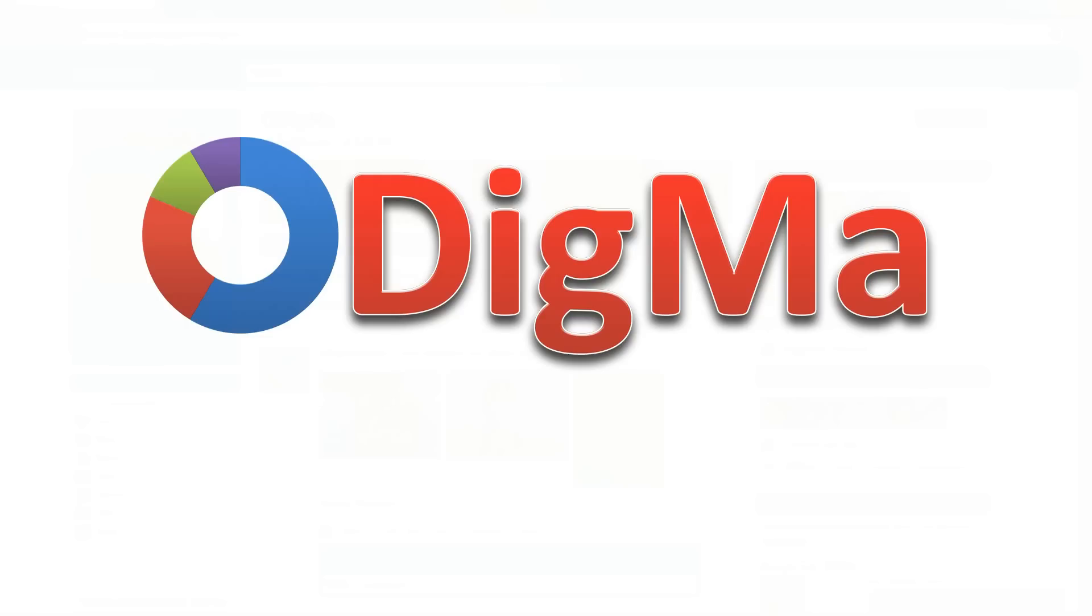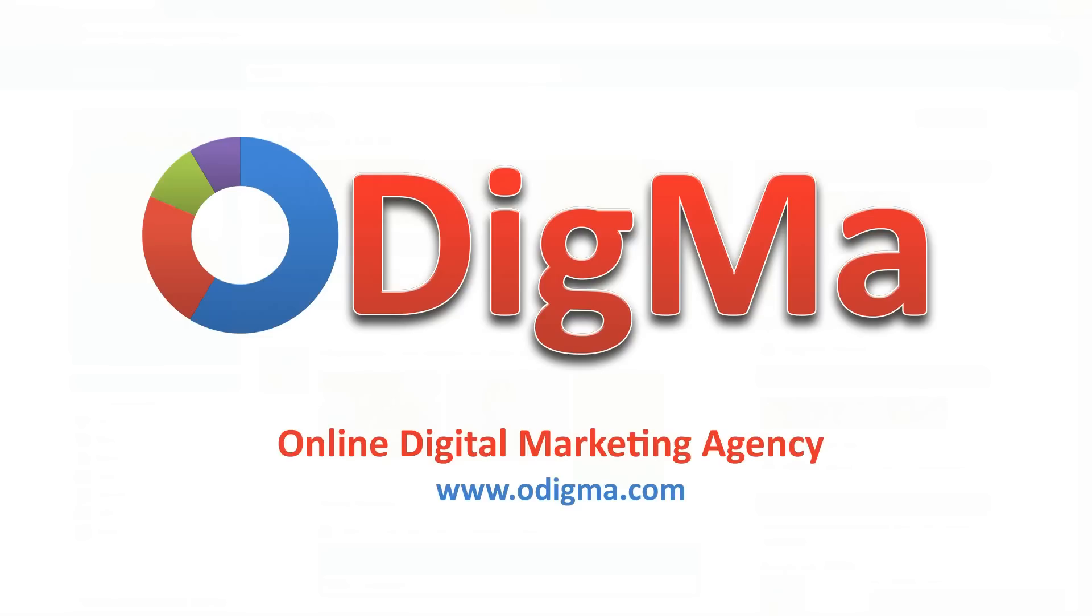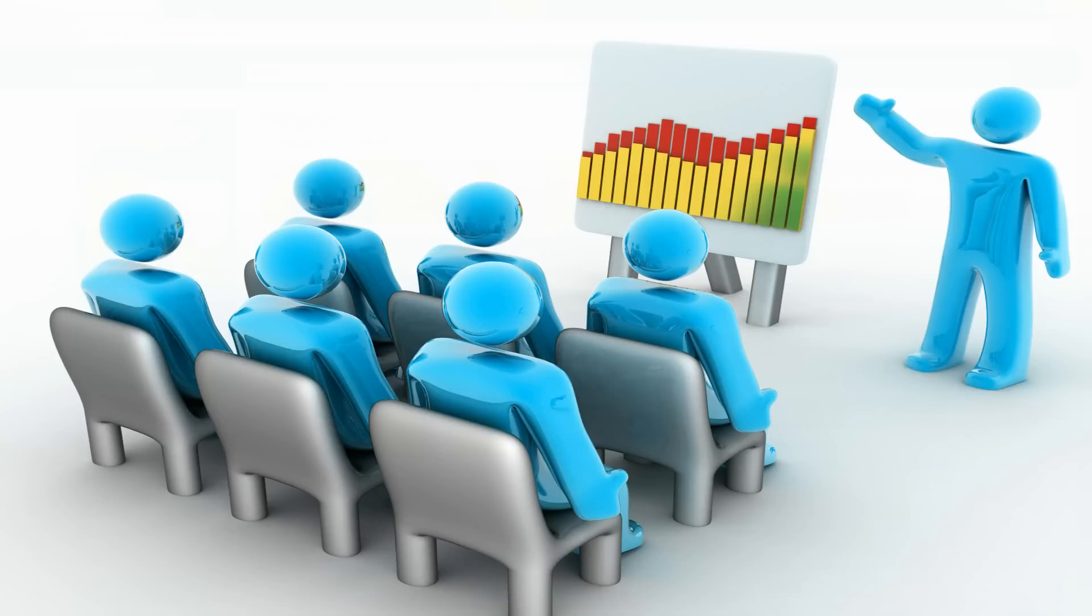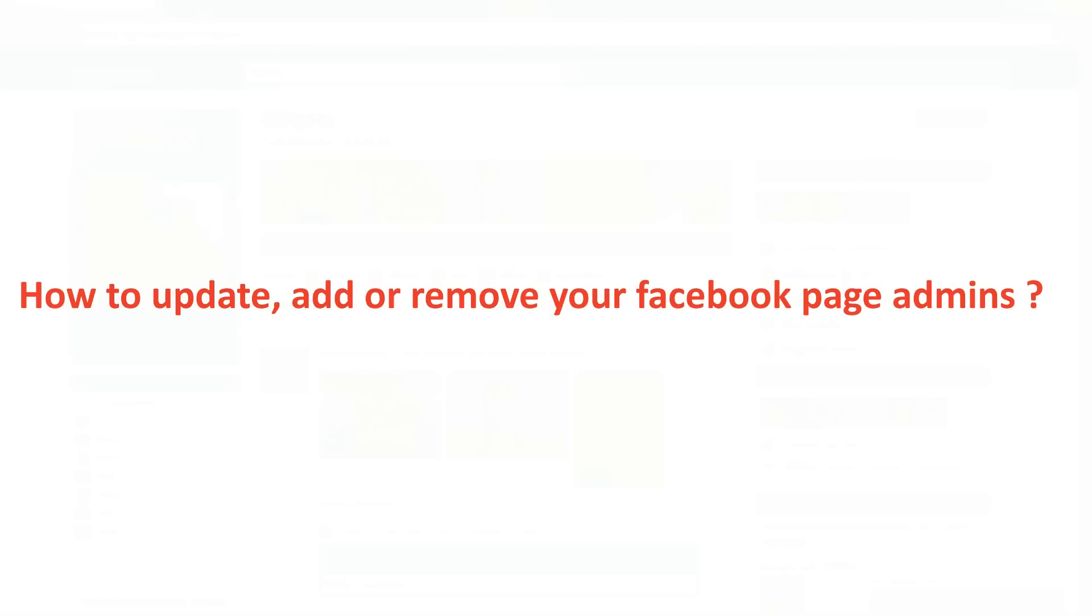Hi, this is Odigma, your guide to social media marketing. Today we will learn how to update, add or remove your Facebook page admins.